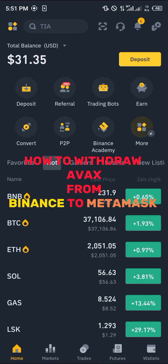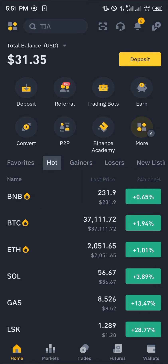Hello guys and welcome to another quick tutorial video. In this short tutorial I'm going to be showing you how you can withdraw your AVAX from Binance to Metamask.